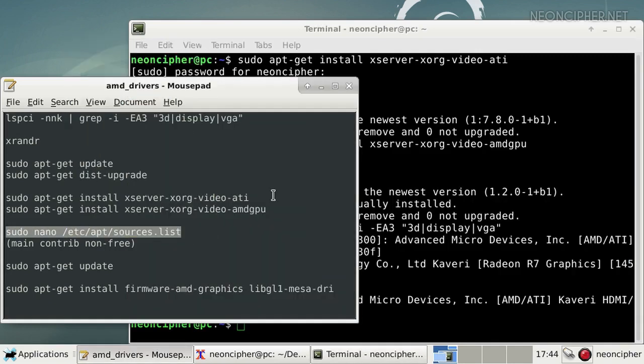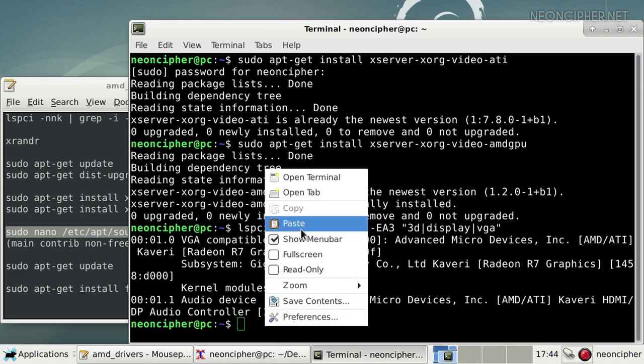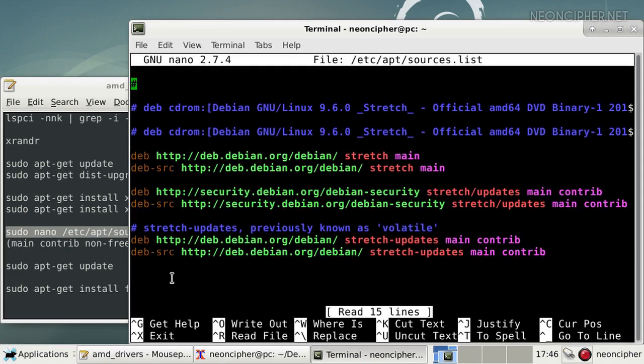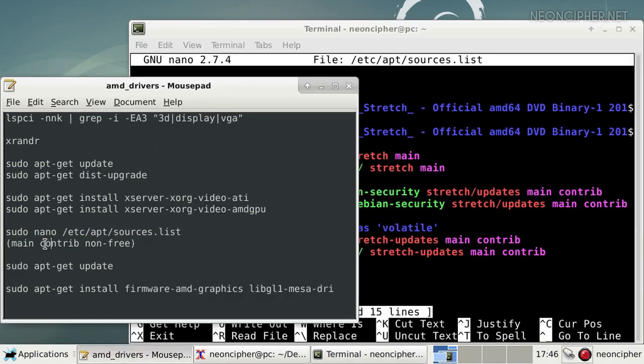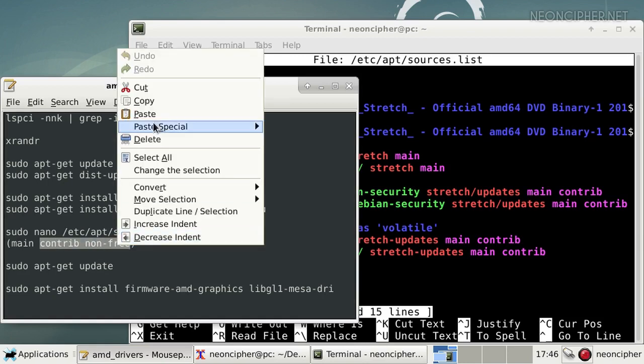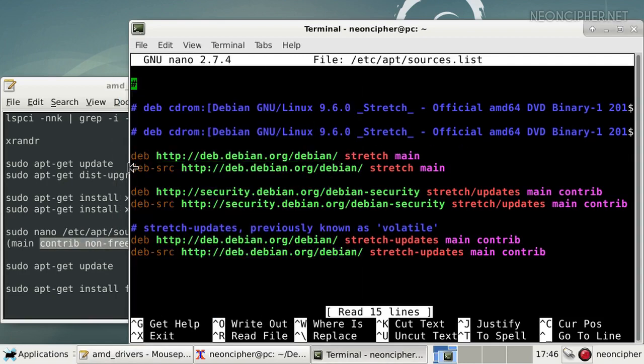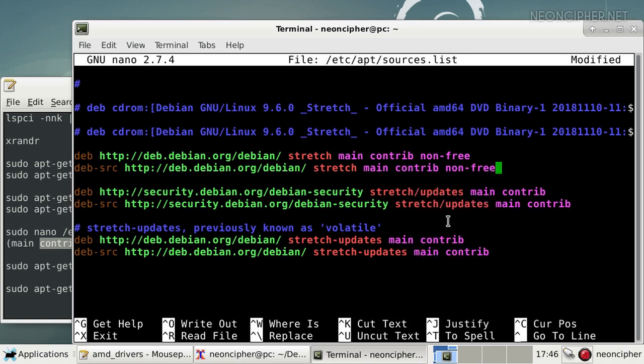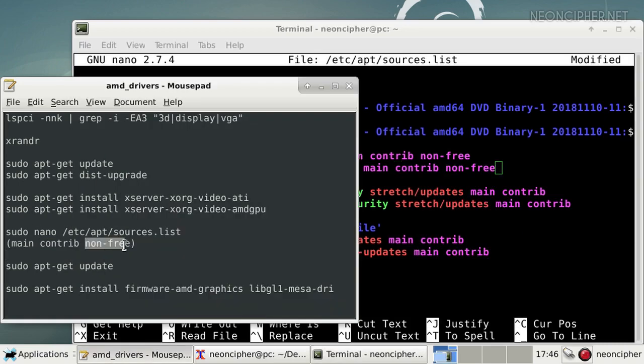To open the repositories list file you should run this command. In the file we can see all the repositories used in the system. In order to add non-free repositories let's add words contrib and non-free at the end of each line after main.